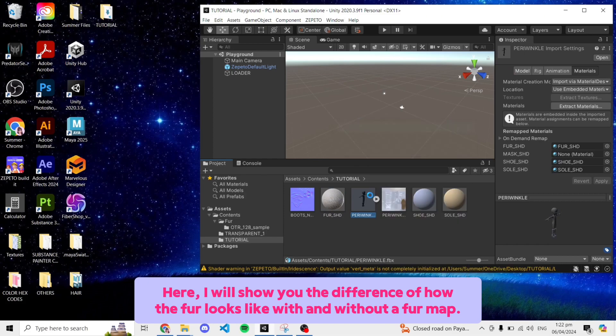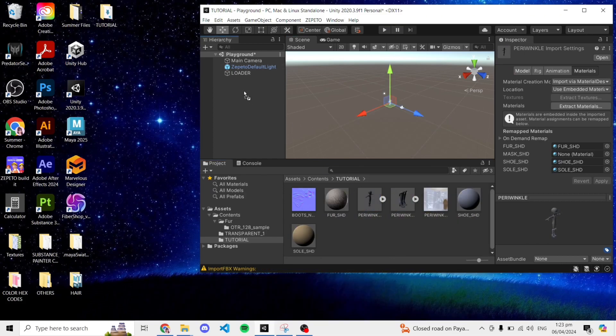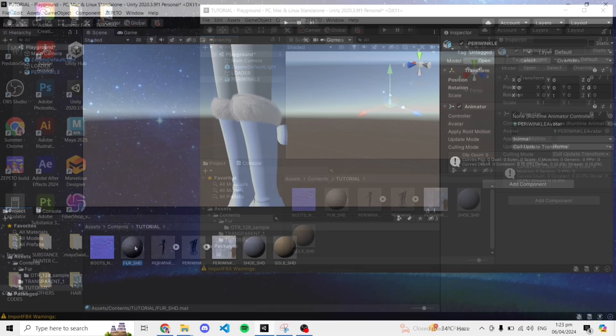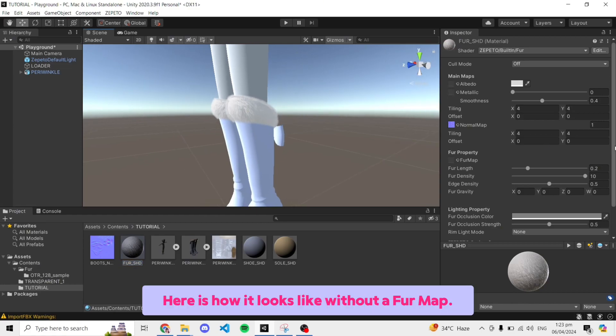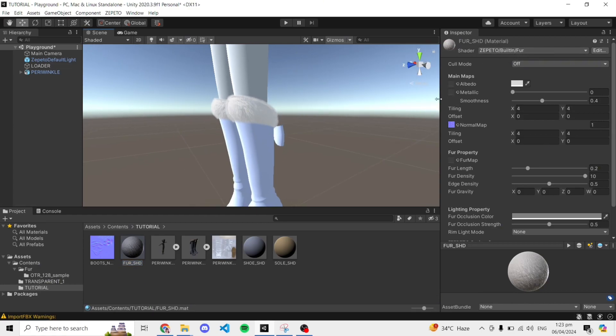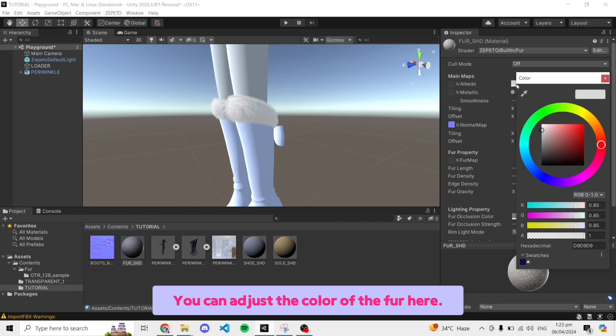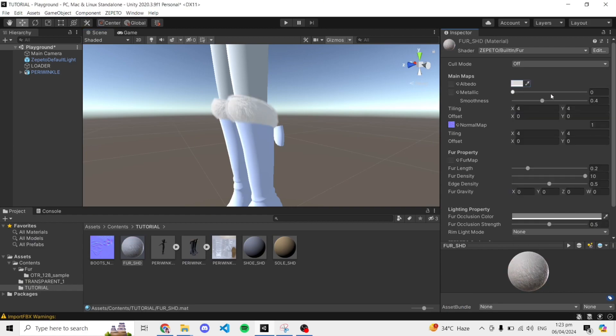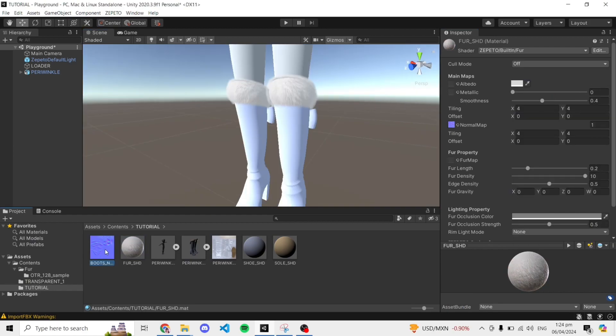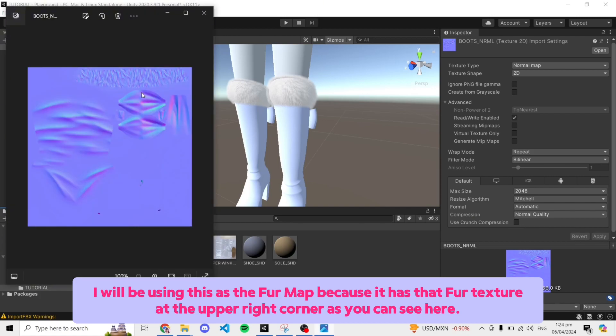Here, I will show you the difference of how the fur looks like with and without a fur map. Here is how it looks like without a fur map. You can adjust the color of the fur here.